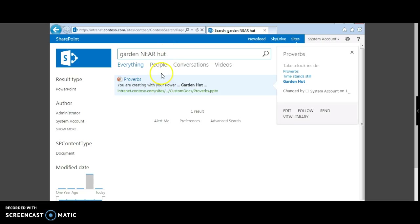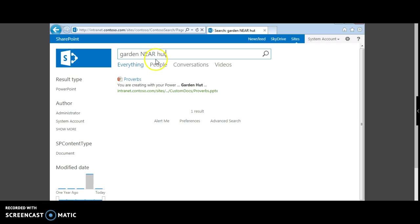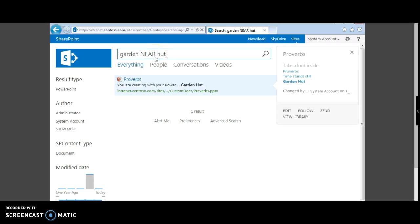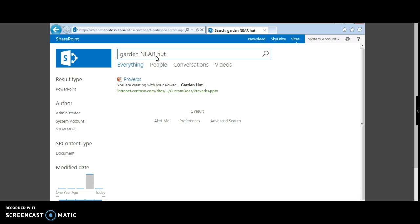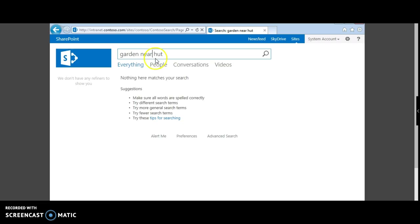This query returns the expected result. One important property to note is that you should always type caps for the operators that are words. Suppose you type them in lowercase — you would not get the expected results. For operators with words like AND, OR, and NOT, you should always use caps. Now let's try 'garden AND hut'.